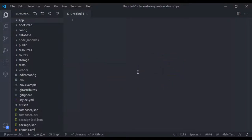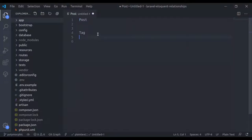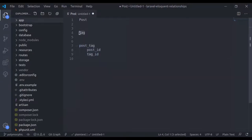First let's see how we implement a standard many-to-many relationship. Let's say we have a Post model and a Tag model. This post may have many tags and a tag may have many posts — this is what we call a many-to-many relationship. To create a relationship between post and tag, we need an intermediate table, let's say 'post_tag', which will have post_id and tag_id.